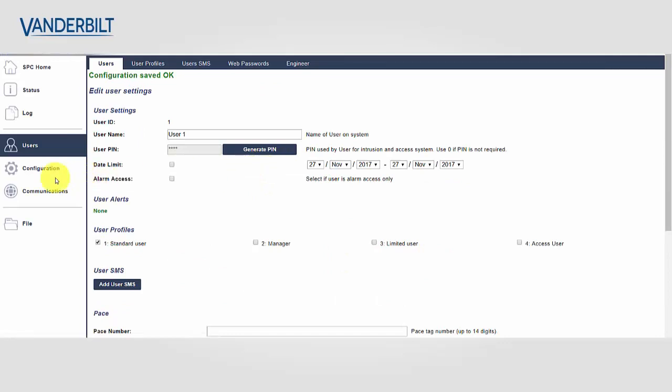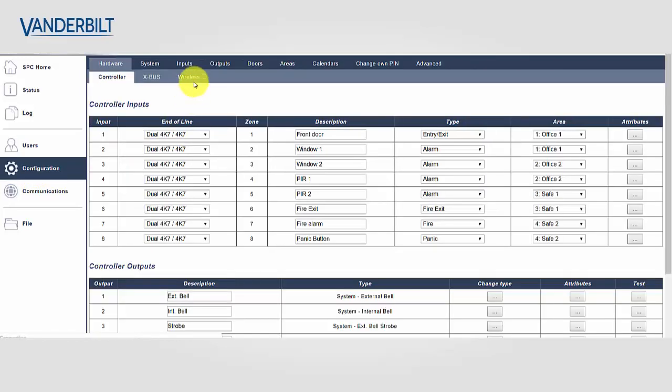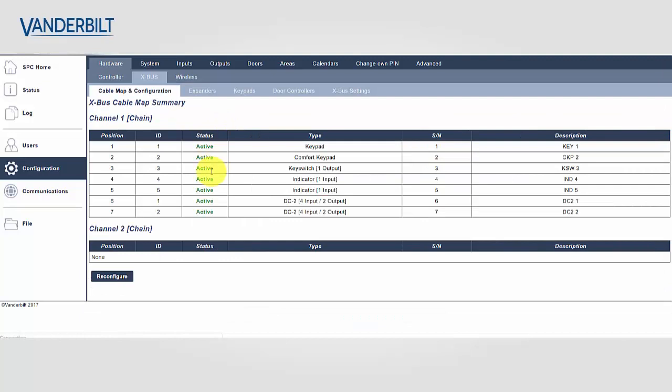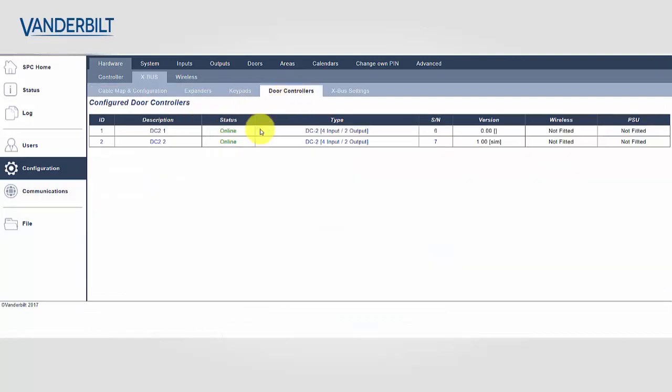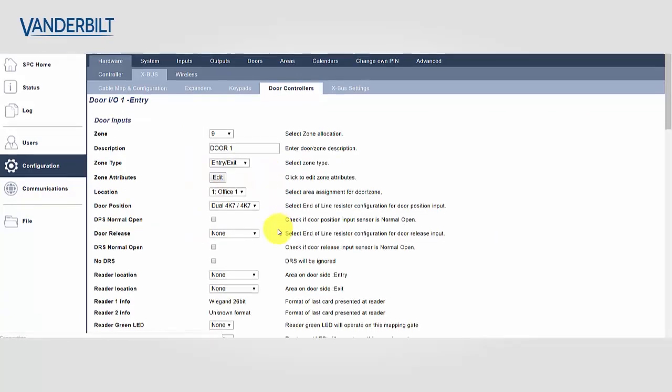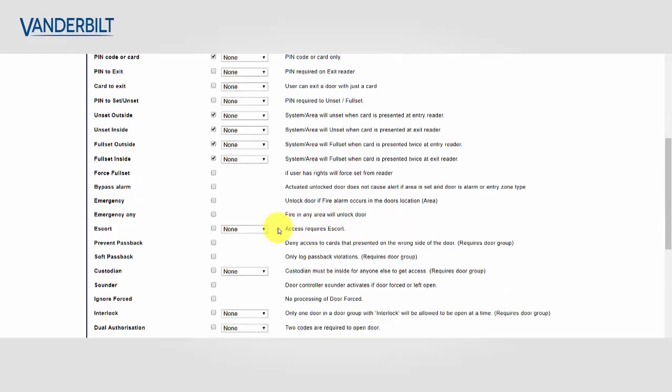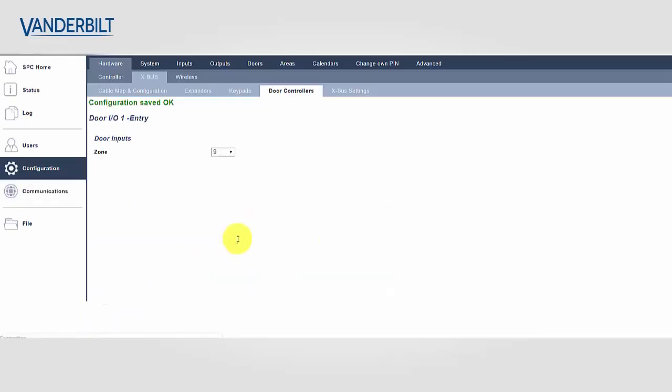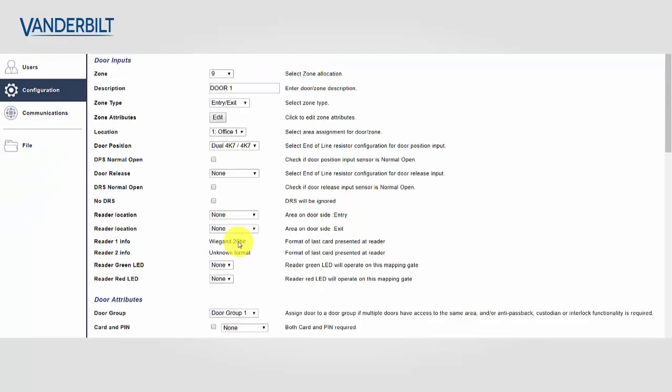Now we set the time the door shall remain open for during this extended time. We select configuration, X bus, door controllers, and select the door we wish to apply this attribute to. We can then extend the time for this door up to 255 seconds.